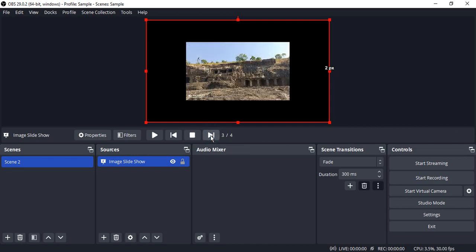So that's how the image slideshow works and that's how it is different from traditional images being added into the different scenes and being manually transformed from one scene to another. So that's how we can add image slideshows in OBS Studio. That's it for this video, thanks for watching.